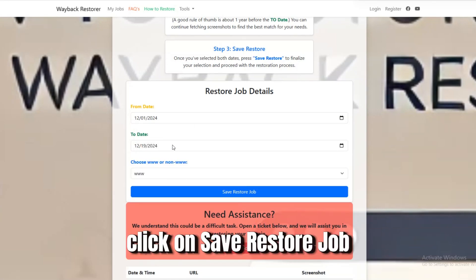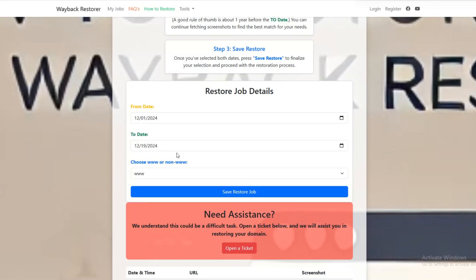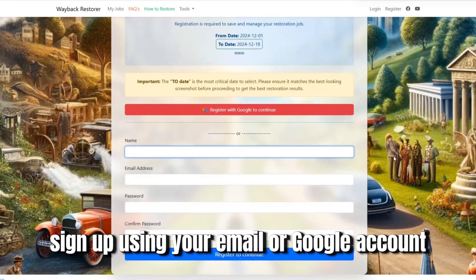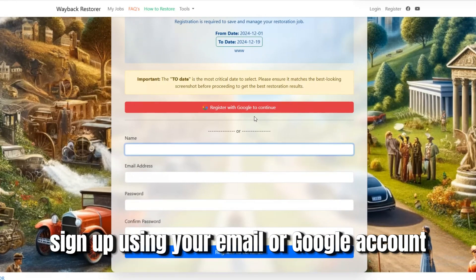Click on Save Restore Job. Sign up using your email or Google account.